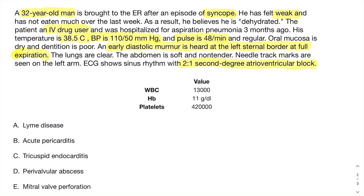Looking at the answer choices — Lyme disease: if I only had 30 seconds left and only read the last sentence about AV block, I might pick Lyme disease. But he doesn't have the typical skin manifestations or exposure history for Lyme disease, and the murmur points completely away from that diagnosis. Being an IV drug user also makes it unlikely.